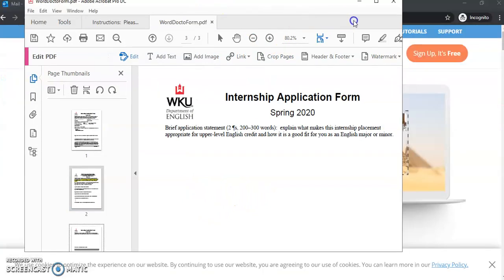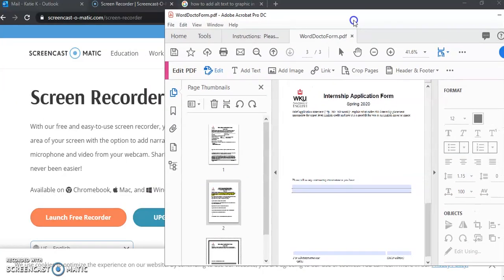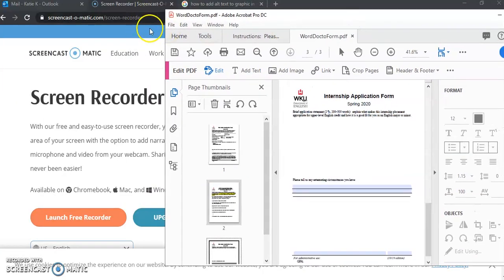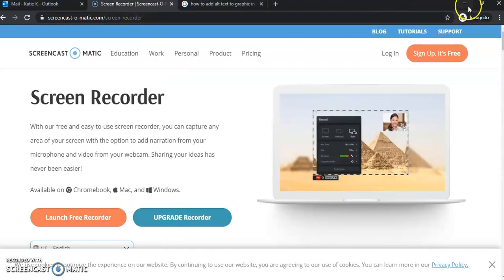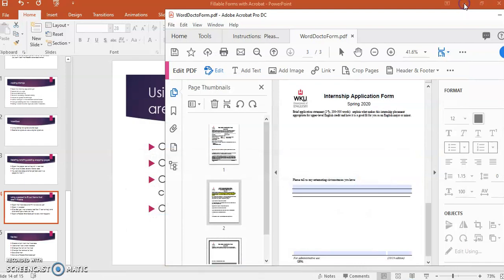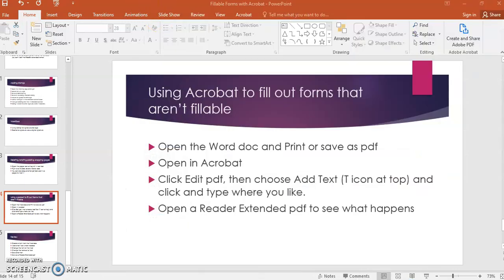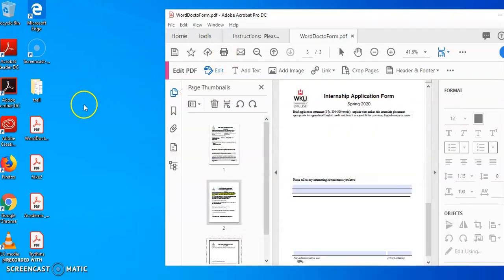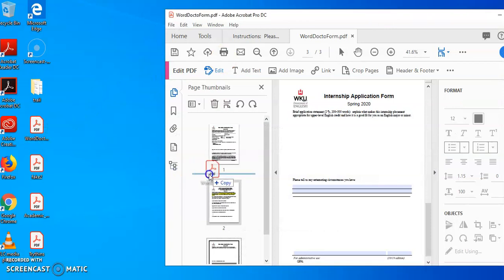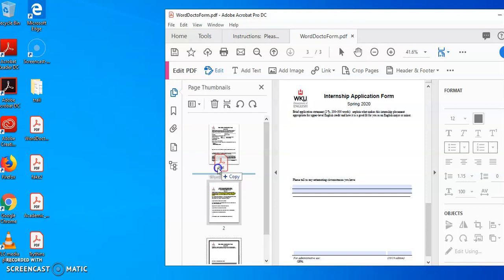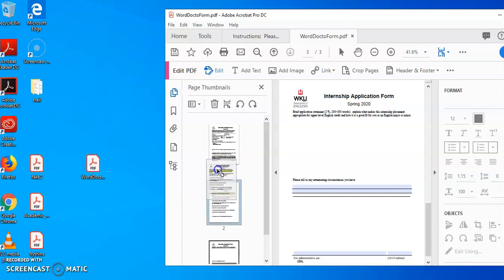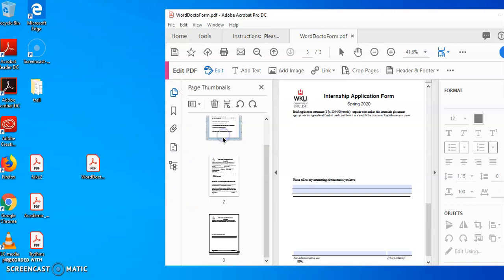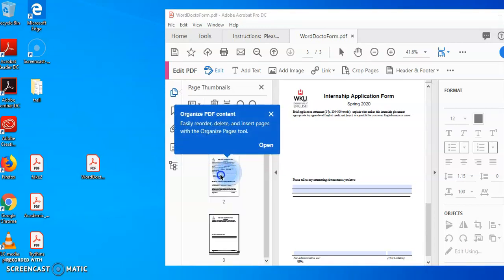I also want to show you how you can actually just drag and drop a whole other PDF in here simply by grabbing hold of it and placing it between which two pages you want it to go. And when I let go all the pages in that PDF will be inserted here. I can also rearrange pages by just dragging and dropping into a different order.